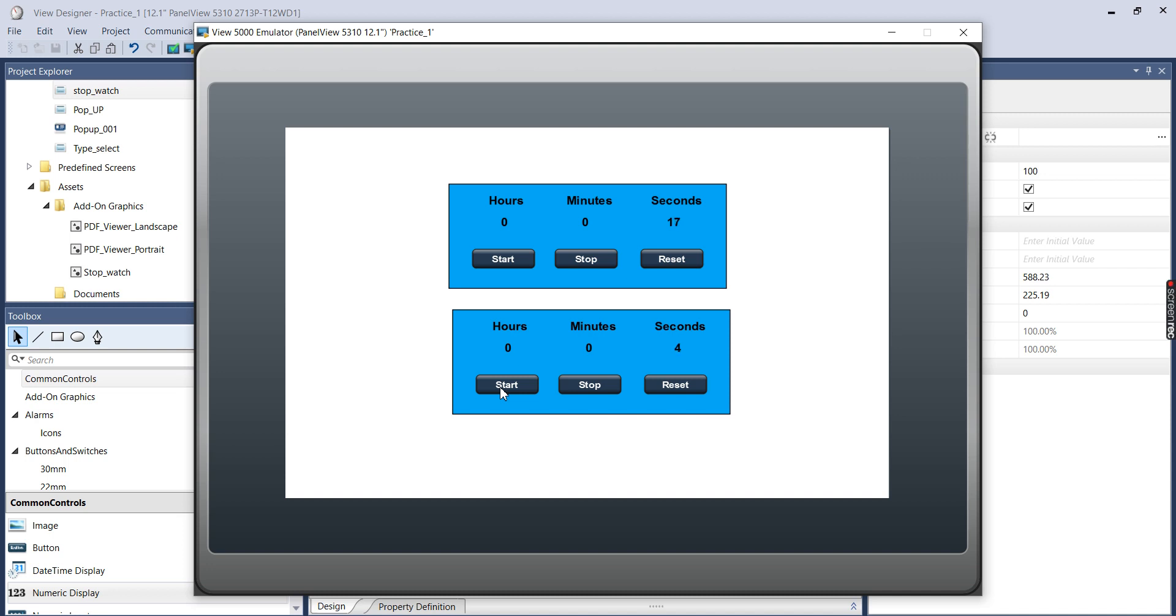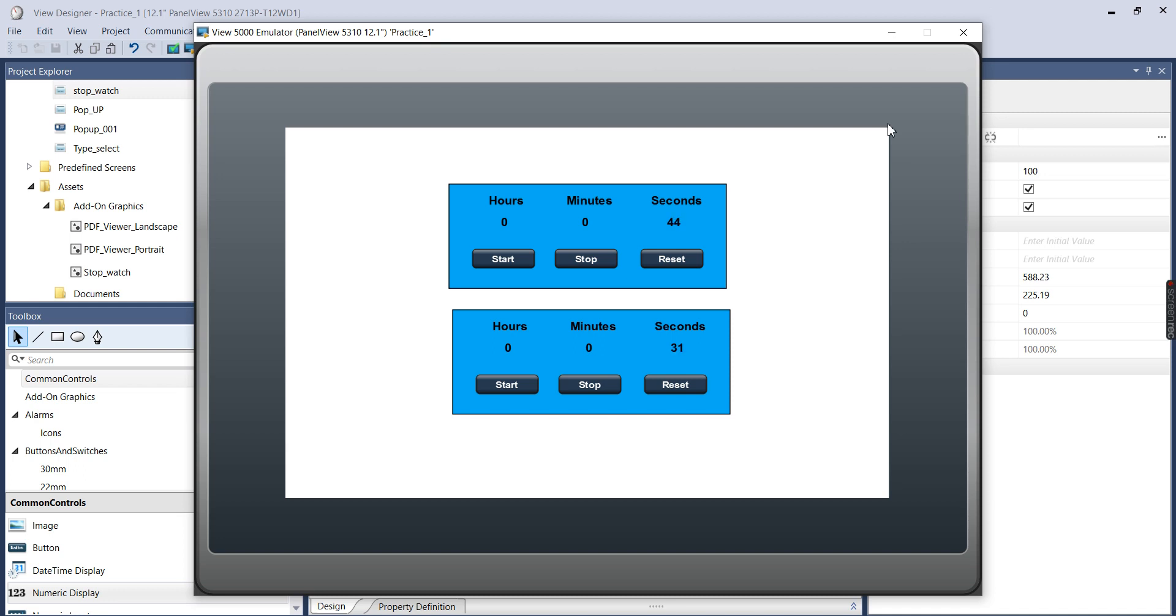So hit start and it starts incrementing completely independently of the first one. So that's why these are so powerful is just because you can make one graphic and you can add one add-on instruction or one UDT and populate it throughout a project many, many, many times. And once you've done it once, it doesn't take but a minute to add another one. And that's what makes these so powerful. Check this out.